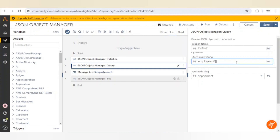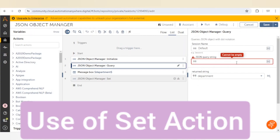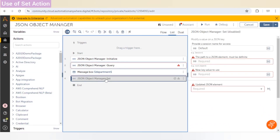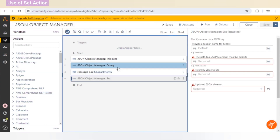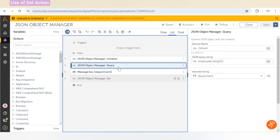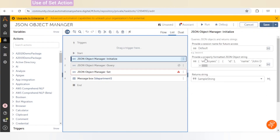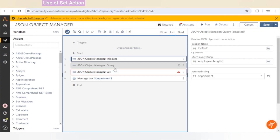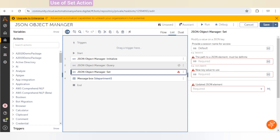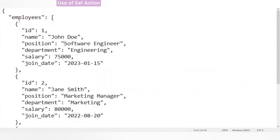Now let's see the use of the Set action. With Query we can get a value, and with Set we can assign or update a particular value. We are using the same JSON, and for example we want to update the salary of the first employee.